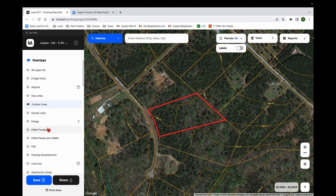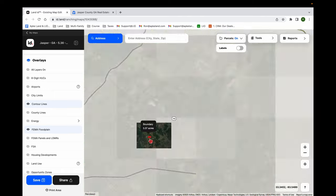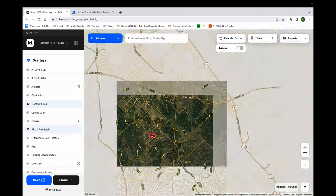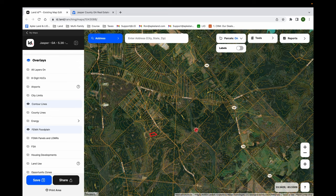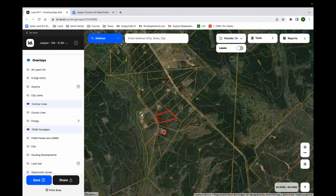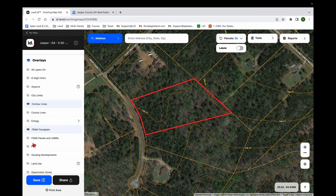Now let's go to our floodplain. Floodplain is going to show if there's a risk of flood. I click this and nothing showed up. If you zoom out, you can see there are some floodplains in the area, but that's obviously not affecting our land — just making sure the overlay is working correctly.